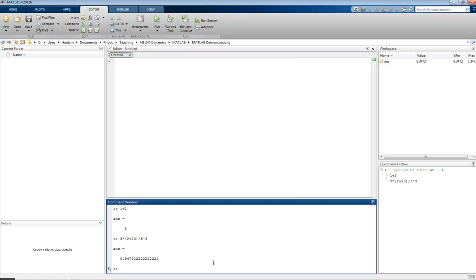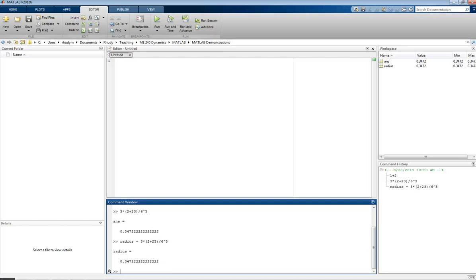Rather than just calculate things like this, we can define our own variables and use those to store our answers. If I wanted to keep the answer from the last equation — and one nice trick in MATLAB is if you want to go back to something you've just entered, you can hit the up arrow key. Now I get that equation back. Maybe this is the calculation of a radius, so I can say radius equals that equation. When I hit enter, rather than going to the default ans, we are now storing our answer in the variable radius.